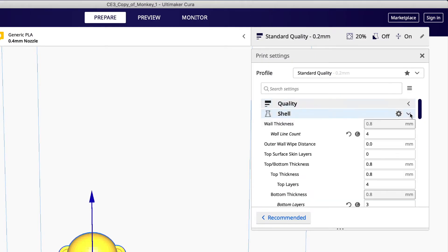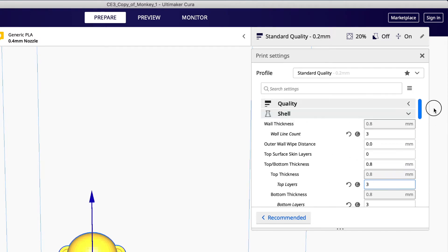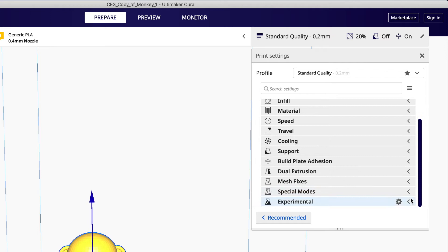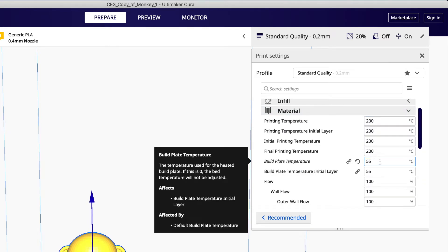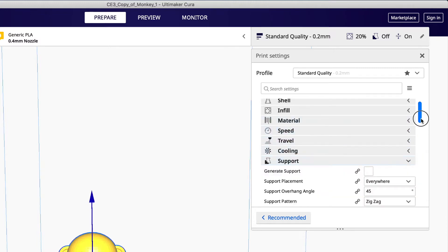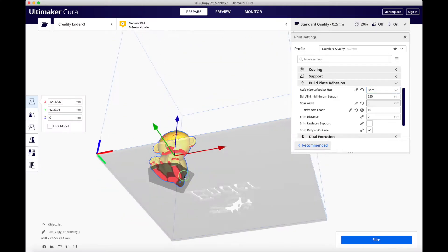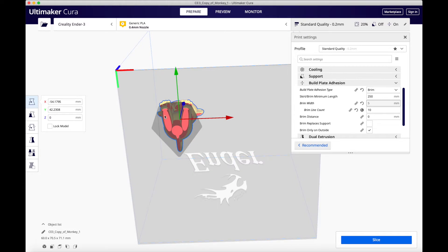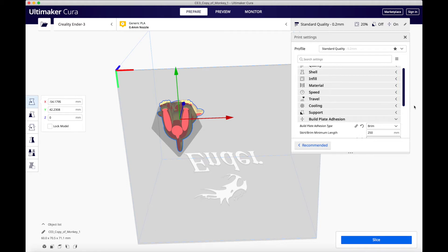Decide how detailed you want your print and how many layers you want for your wall thickness. In the Experimentals tab, we will enable tree supports for our overhangs. And in the Materials tab, we will set our hot end and bed temperature. Because this print is taller than it is wide, we will enable a small brim to aid in bed adhesion. Once you are done verifying the rest of your settings, it is time to slice the file.